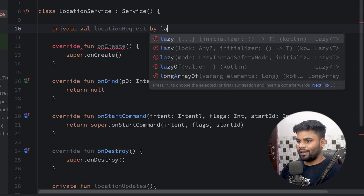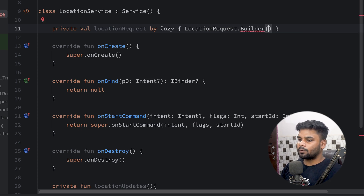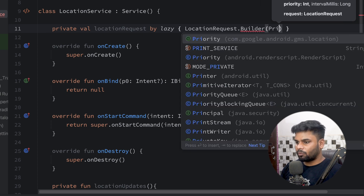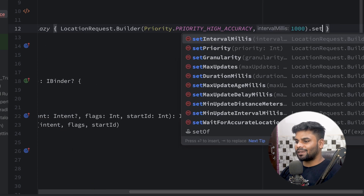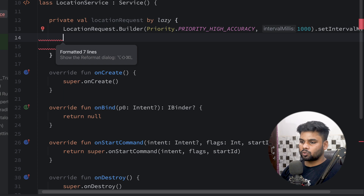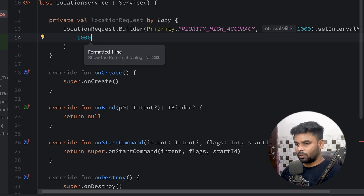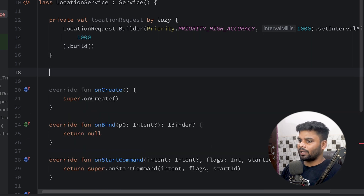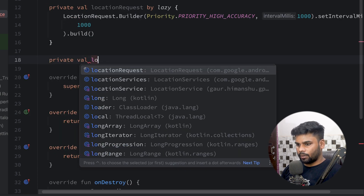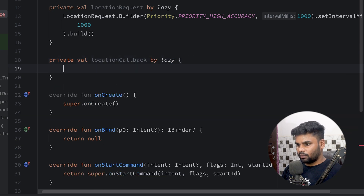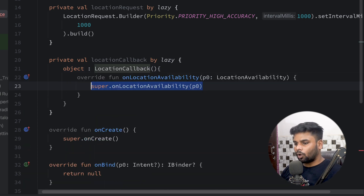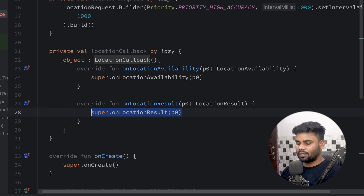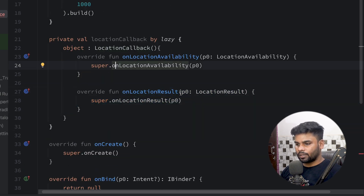On the top I'm going to create a private val for the LocationRequest, initialized with lazy using LocationRequest.Builder. We need to pass two things: priority and interval millis. For priority we'll use Priority.PRIORITY_HIGH_ACCURACY. For the interval I'm going to use one second with setIntervalMillis — this controls how often you want location updates. Then simply build it. Next I create a LocationCallback using a lazy block as an object, extending LocationCallback. Inside we have two functions: onLocationAvailability and onLocationResult. onLocationResult triggers every time we receive new location updates.